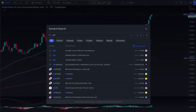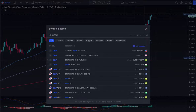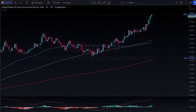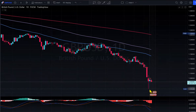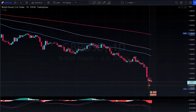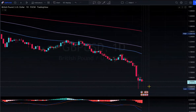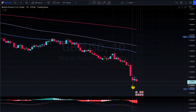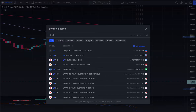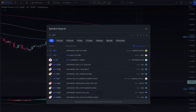Looking at the British pound against the USD — there's a big sell-off going on right here. Great Britain is trying to buy their pound back from the market to sustain it, but how long can they keep doing that?